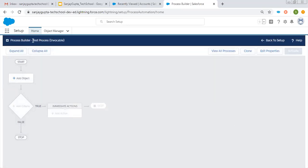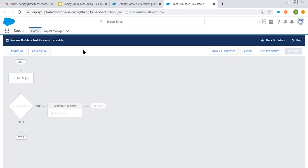Here you can see the label 'test process' and in brackets it says 'invocable.' This process will not execute directly — you need to call this process from another process, then only it will execute.